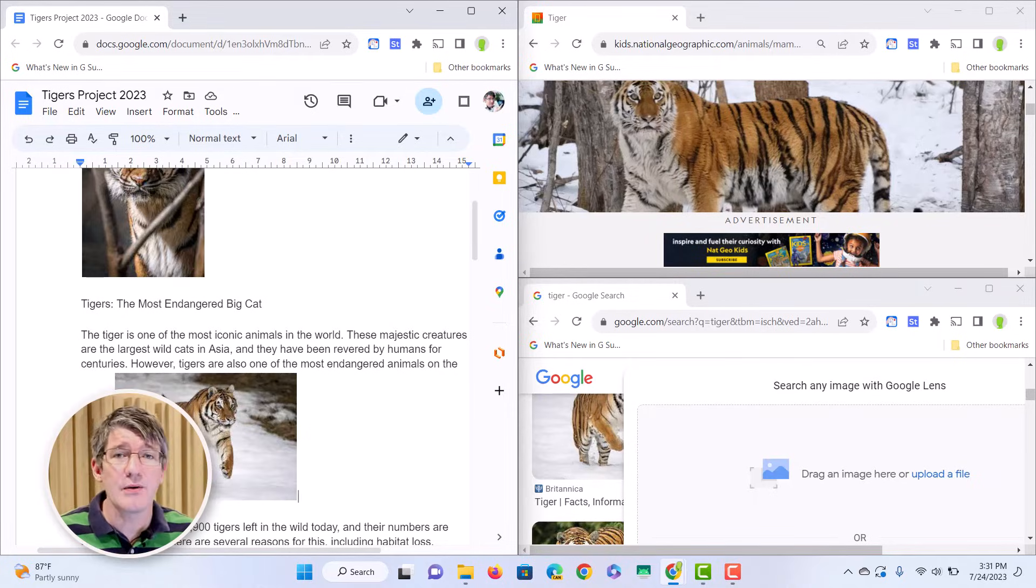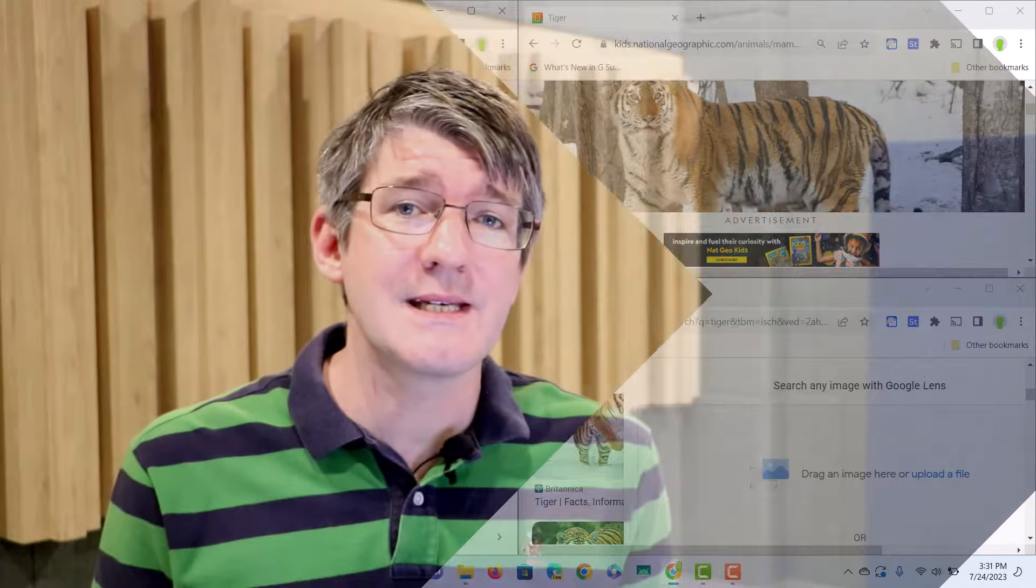So this is how you do split screen on all three systems, macOS, Windows, as well as on Chromebooks. I hope you found this helpful. If you did, make sure to subscribe to the channel. Make sure to let me know in the comment section below, how do you use multiple windows?